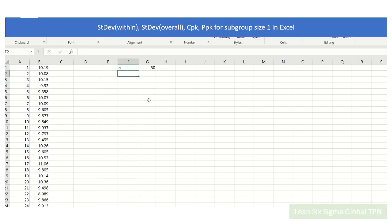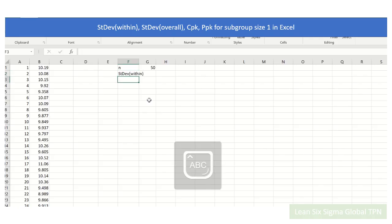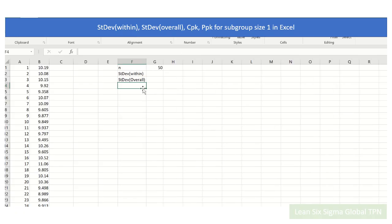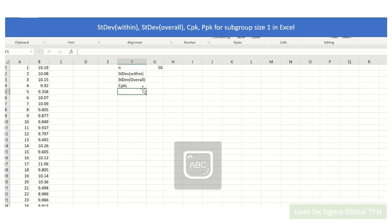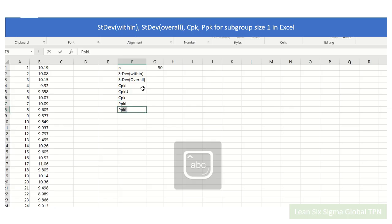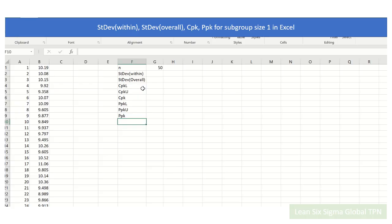Now we will calculate the standard deviation between and standard deviation of raw. And then we can calculate the Cpk and Ppk accordingly. So the question is how to calculate the standard deviation within and standard deviation of raw.